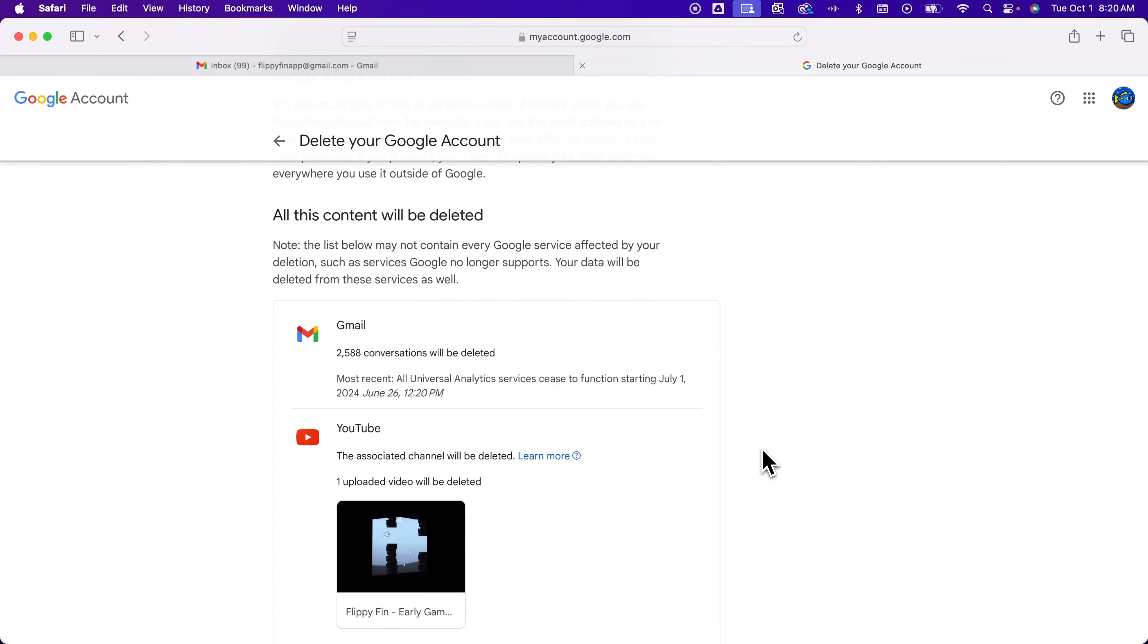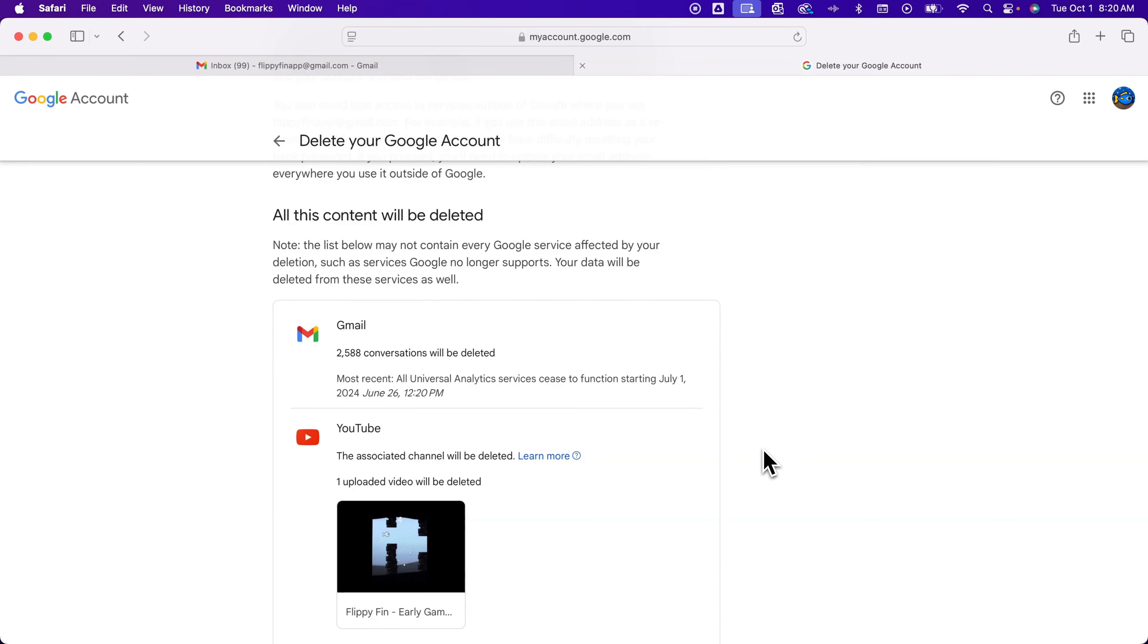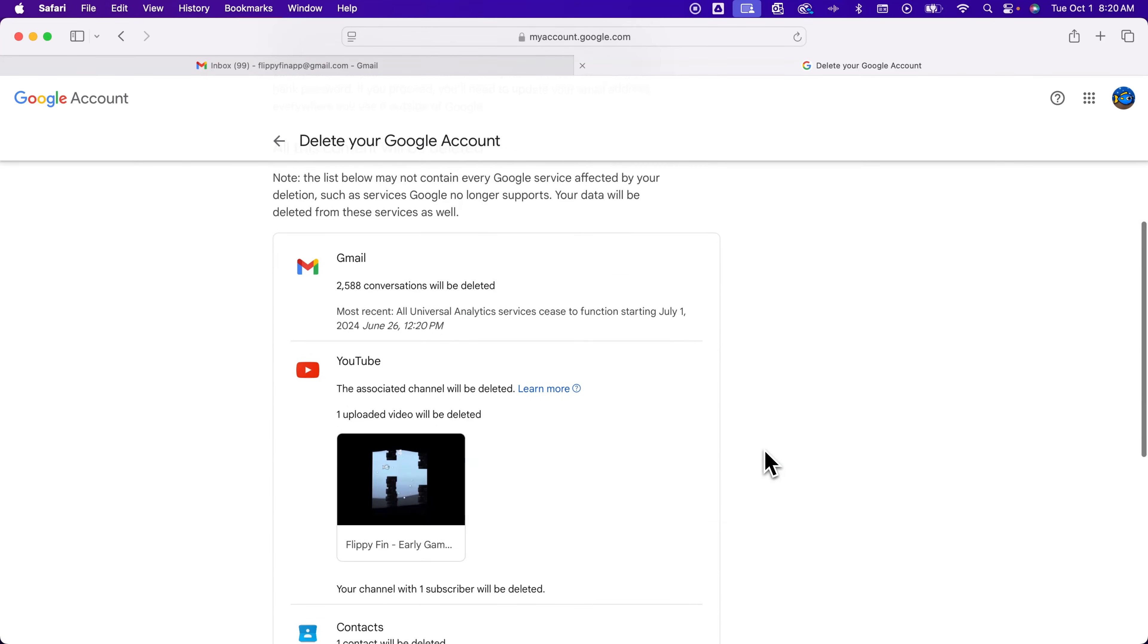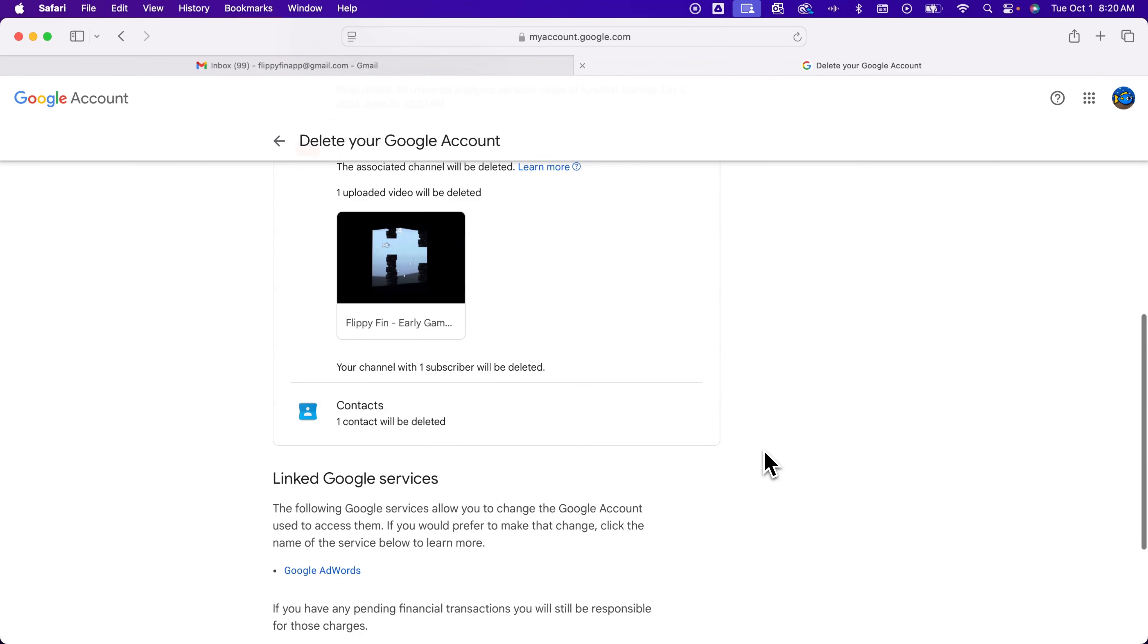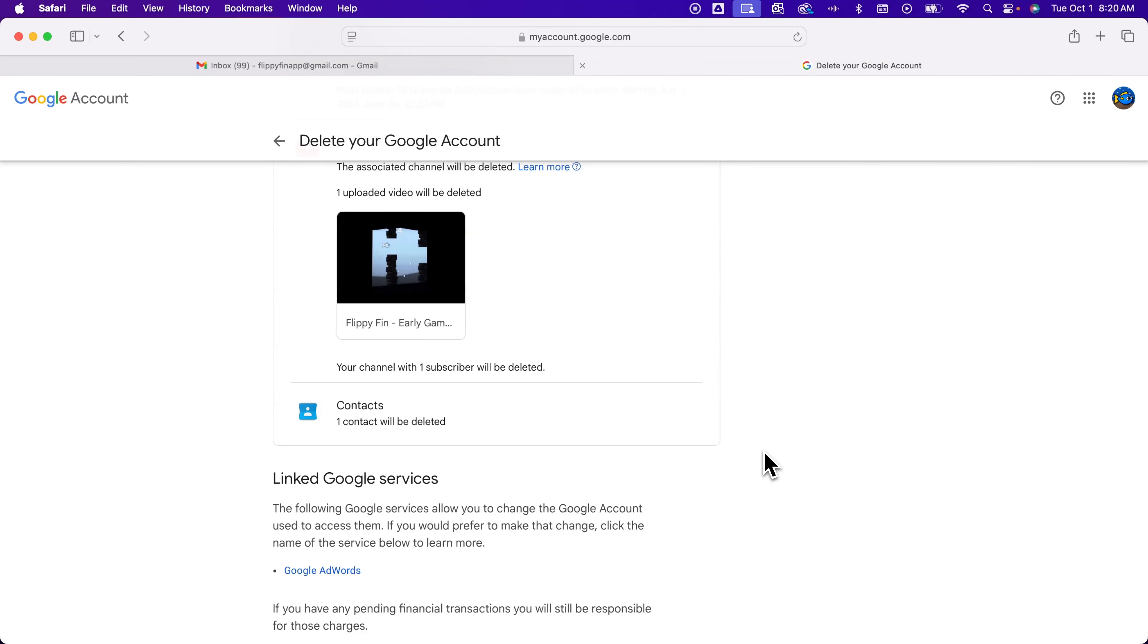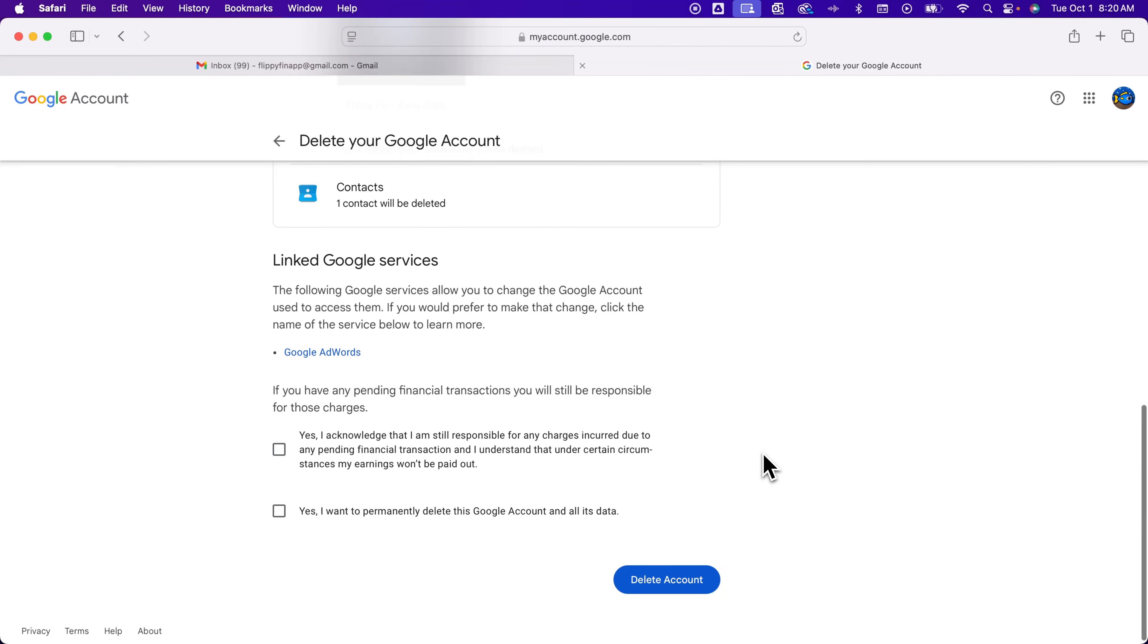So you might be deleting Gmail or an associated channel with your Gmail account on YouTube. Also the contacts as well because anything your Google account is connected to, even more than just Gmail, will be removed. And so you have some linked services, et cetera.